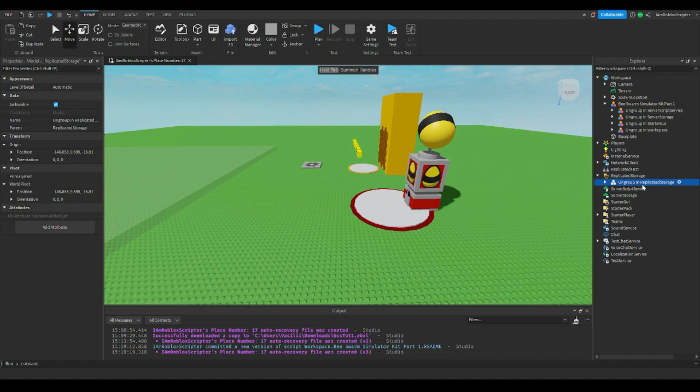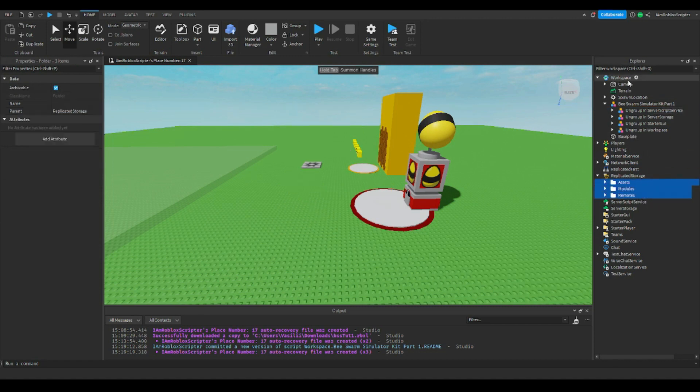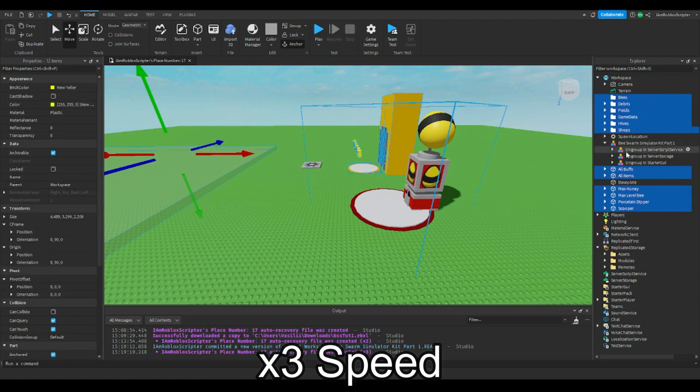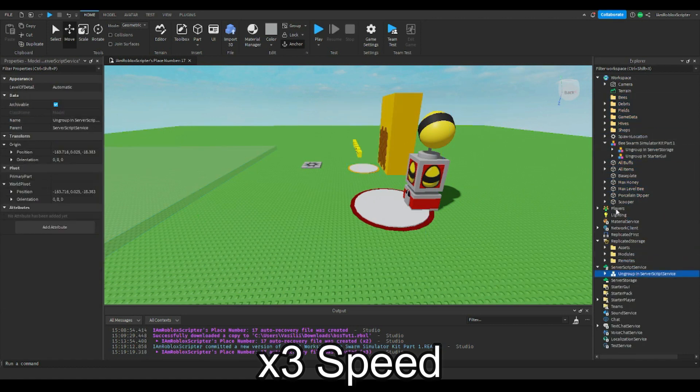Now, ungroup everything in the right place where the name of the model says so. Make sure to enable studio access to API services in game settings.